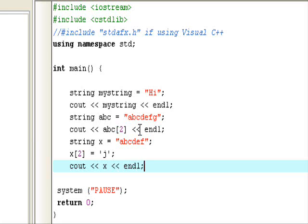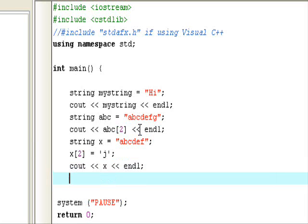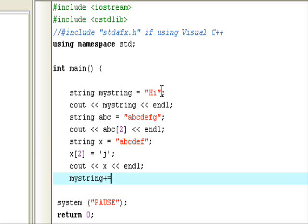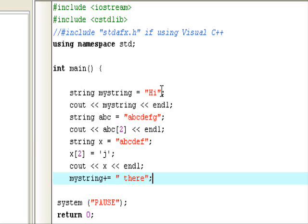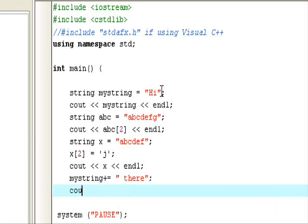So what else can you do with the string? You can add on to a string. Let's use mystring. As you can see here, mystring equals Hi. Let's say we want to add something on to it. Let's say mystring plus equals, which means changing the original value in a variable or adding on to it. So mystring plus equals, put a space here, there. So it'll say Hi there. So let's cout mystring.